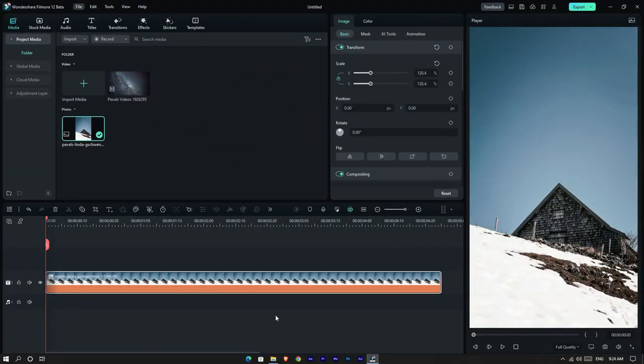That's all about pen tool masking. Now I'm going to show you a simple sky replacement tutorial using the pen tool.